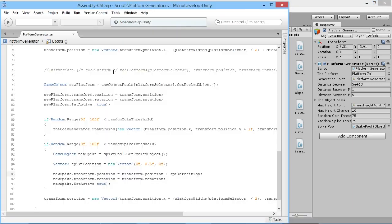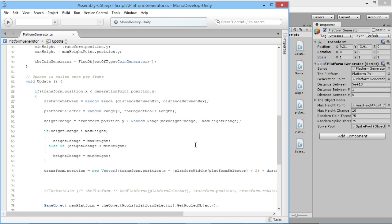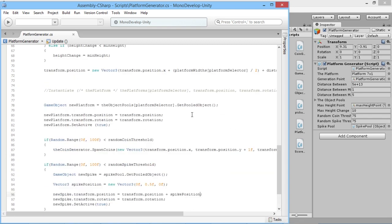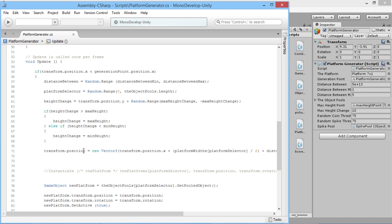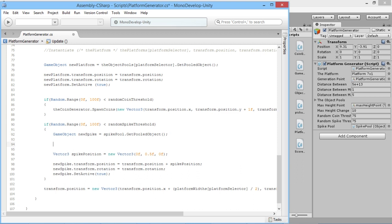We're getting random spikes but having them always in the middle of the platform isn't very interesting. We want to move them to different positions along the platform. The challenge is that we can't just randomly pick between, say, moving left five and right five, because the platforms are all different widths. Fortunately, we've already retrieved the platform widths elsewhere in the script — we can see up above that we're using platform widths when setting the transform position based on the platform selector.